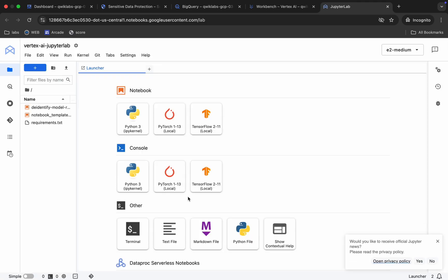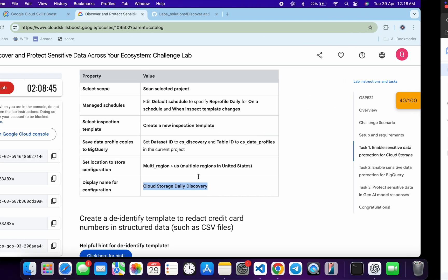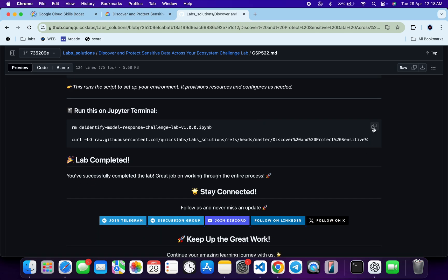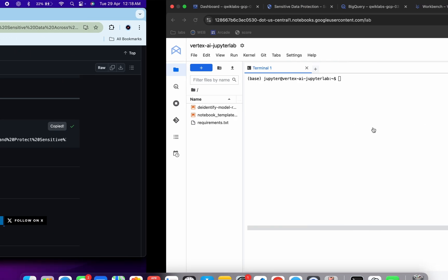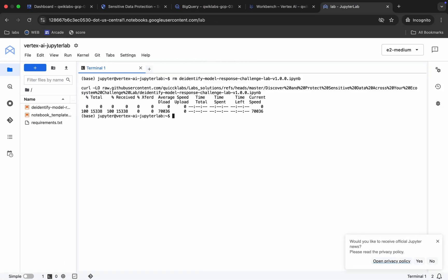Once JupyterLab is open, click on 'Terminal.' Come back, copy the last command, go back to the terminal, paste it, hit Enter, and wait a moment. Once done, click on the 'De-identify Model' file.